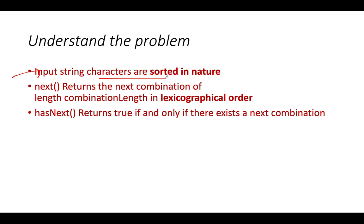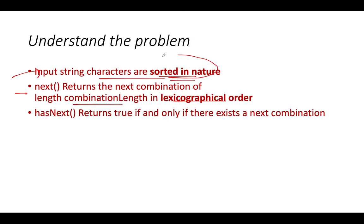The input string that is given to us is sorted in nature so we don't need to sort it to generate lexicographically sorted combinations. The next operation should return the next combination of the given length in lexicographical order. The hasNext method returns true if there are combinations present or more possible in future.